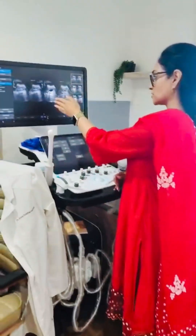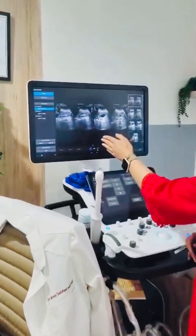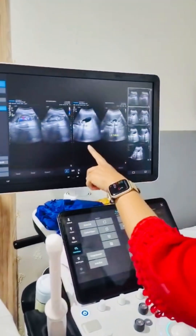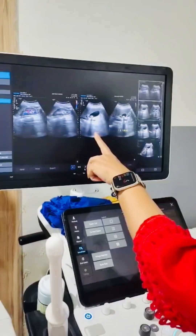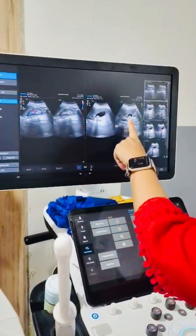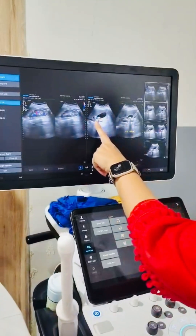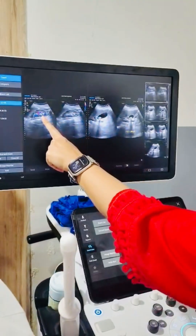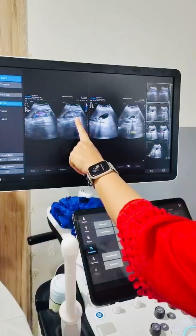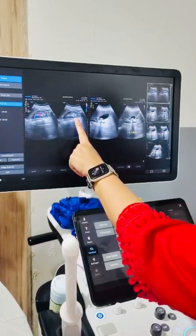Here comes a patient with pain in the right upper abdomen. On ultrasound, identify which organ is this in the right upper abdomen.